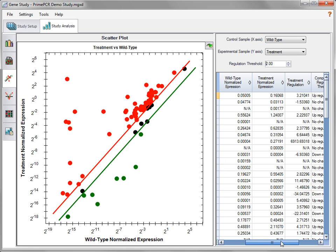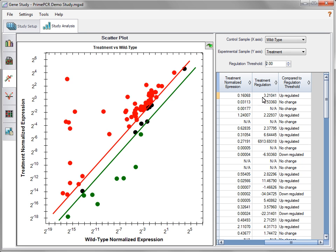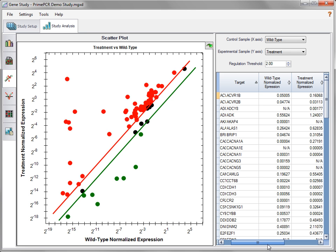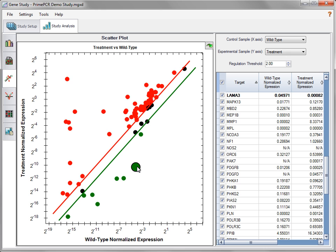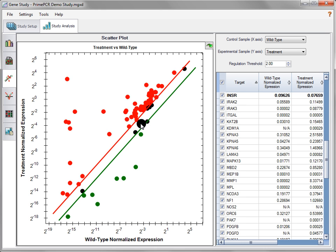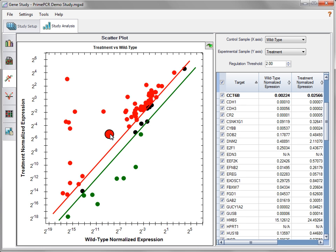In addition to normalized expression, the spreadsheet also contains values for regulation and regulation compared to threshold setting. When individual data points in the plot are moused over, the corresponding line in the spreadsheet is highlighted. Conversely, positioning the cursor over a line in the spreadsheet will cause the corresponding plot data to be highlighted.